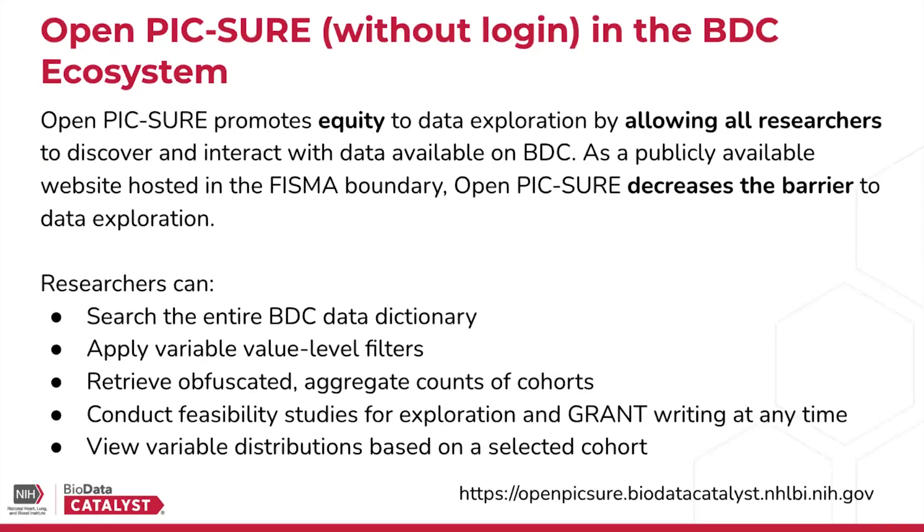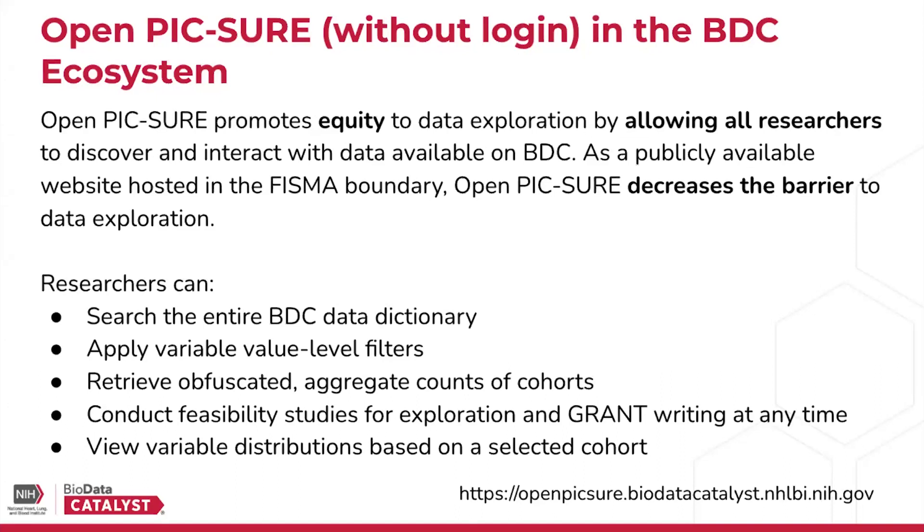One way to access PIC-SURE is through a new tool called OpenPIC-SURE, which Natalie had alluded to earlier. OpenPIC-SURE promotes equity to data exploration by allowing all researchers to discover and interact with data available on BDC. This is a publicly available website, so it really decreases that barrier to data exploration.